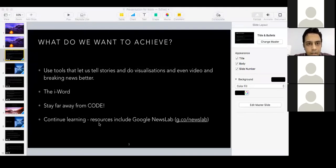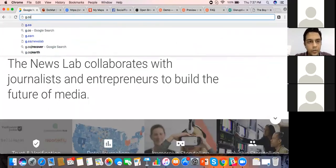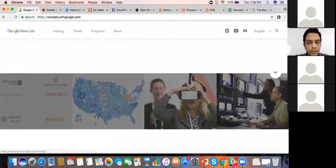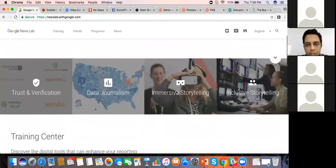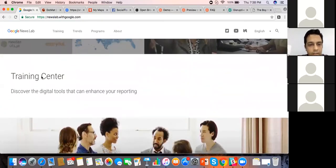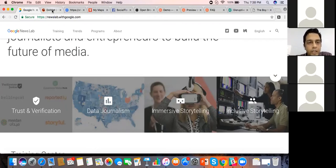So this is what the Google News Lab website looks like. If I type g.co/newslab, this is what I see. There's a data journalism module here, a module on immersive storytelling, and one on verification. I would suggest that at the end of the session, all of you go through the training material on Google News Lab — it should be very helpful for telling stories in the newsroom.